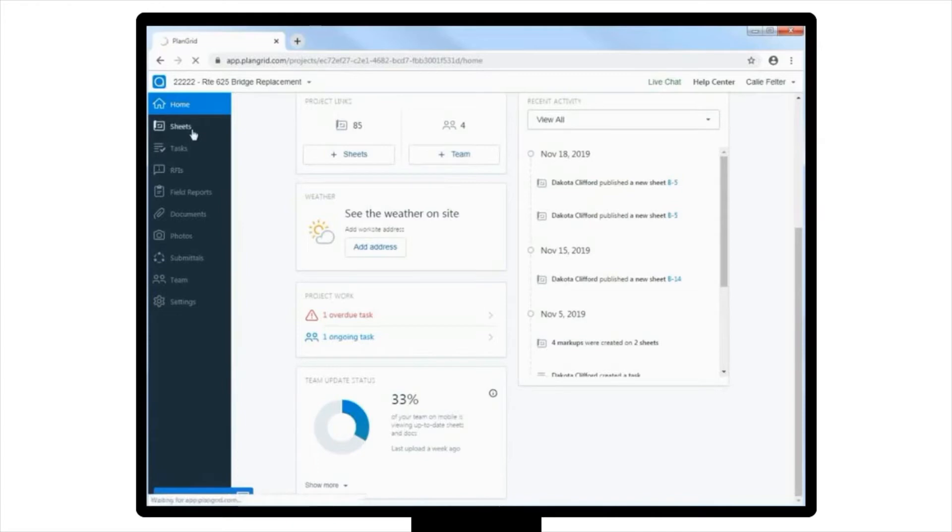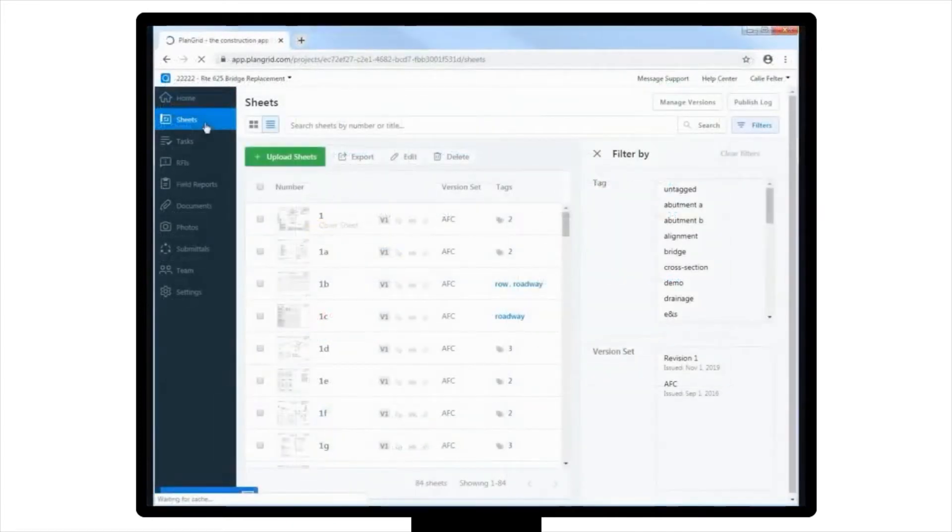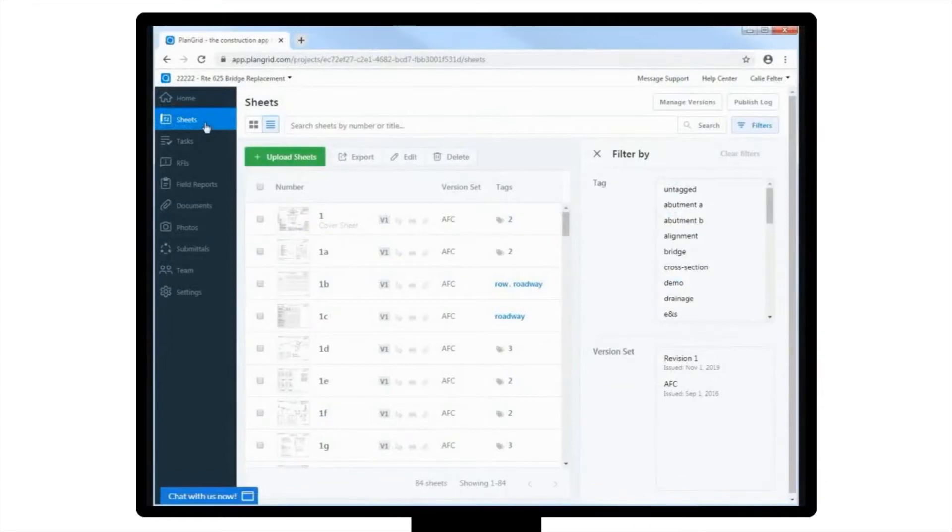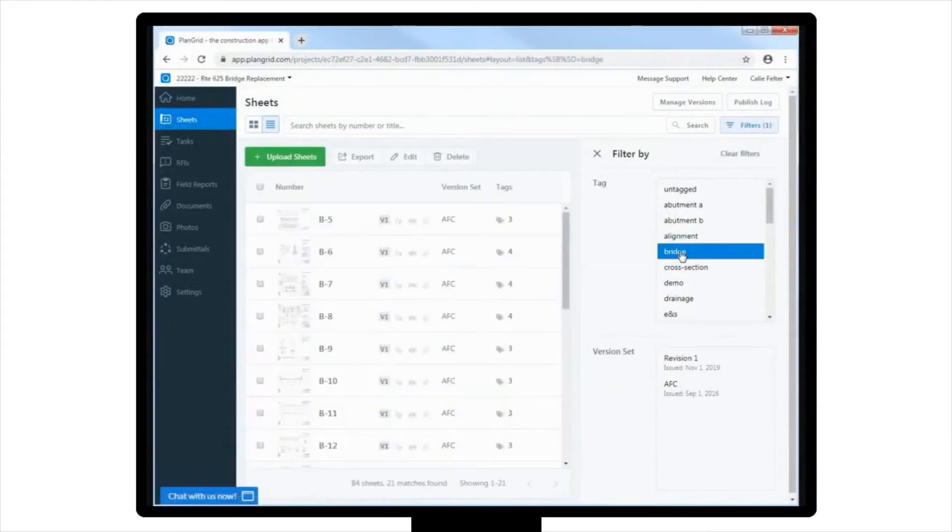Navigating to the toolbar located on the left-hand side of the screen, let's click on Sheets to go to the Sheets view in the project. As you filter down to your bridge set, you notice that you neglected to upload sheet 1 through 4 of your bridge set.